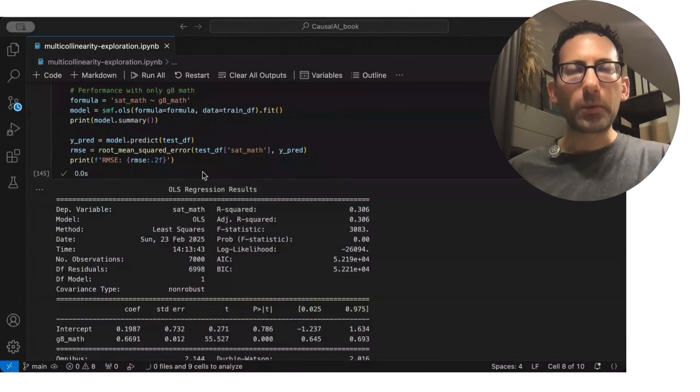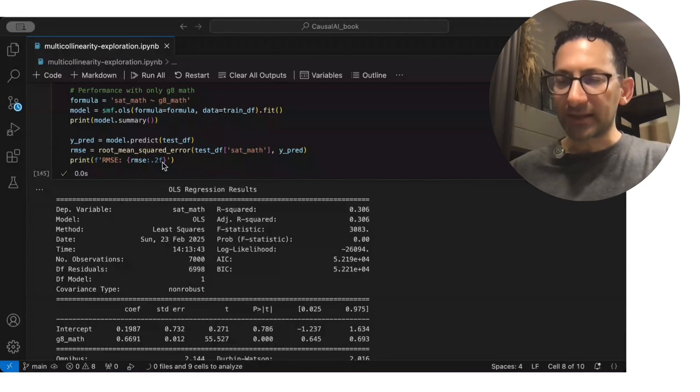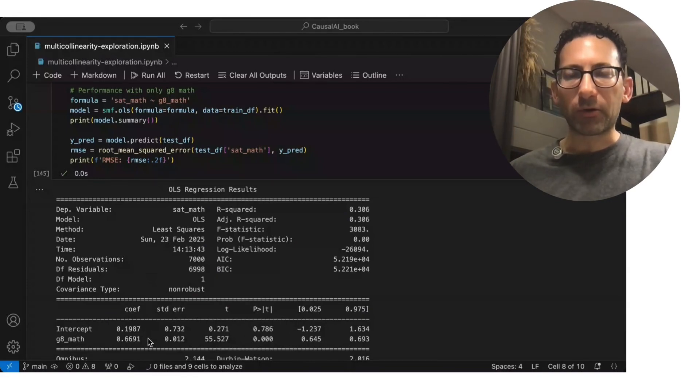So now, when we run the regression only with grade 8 math, we are actually missing an important variable.